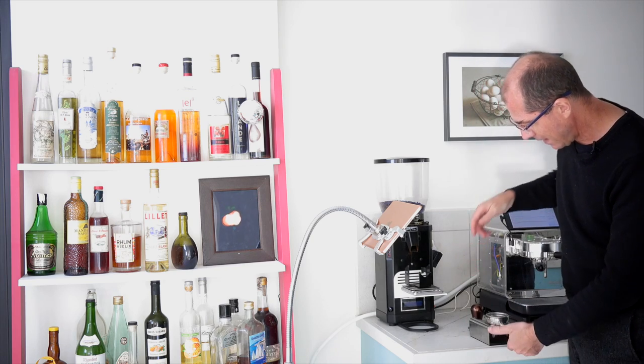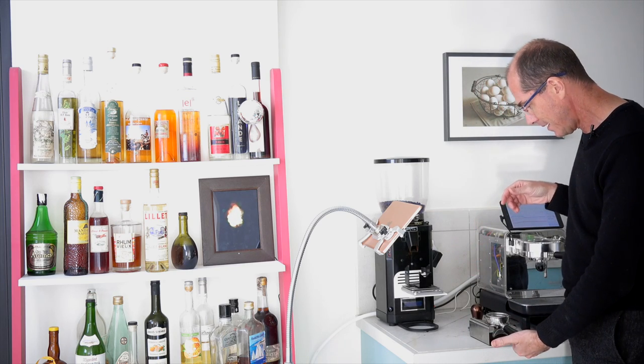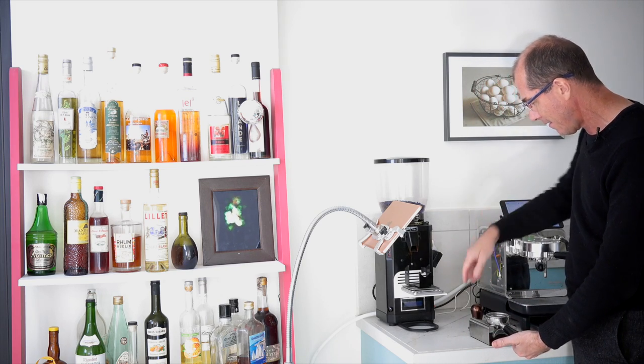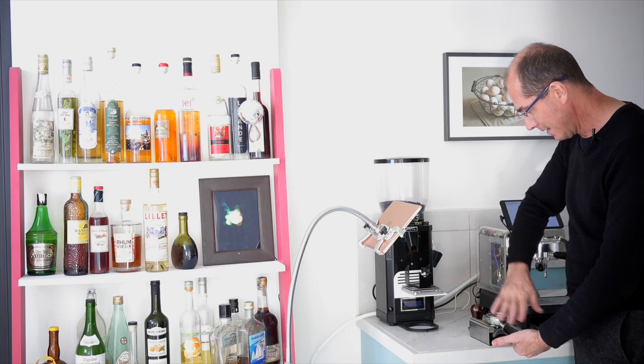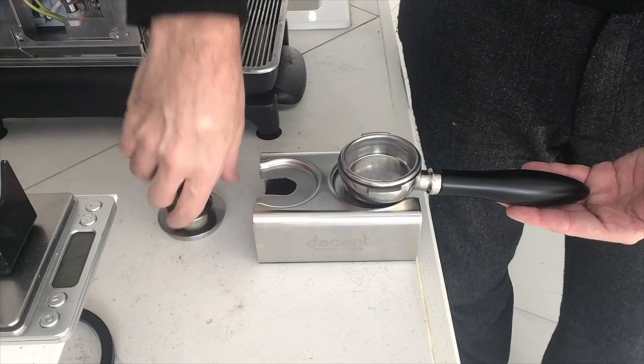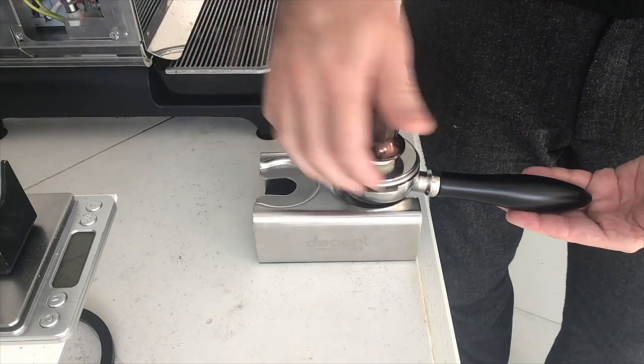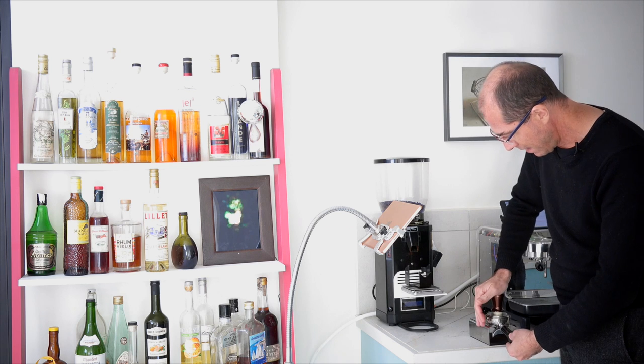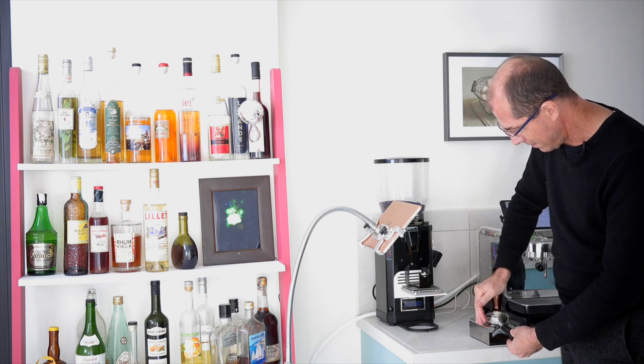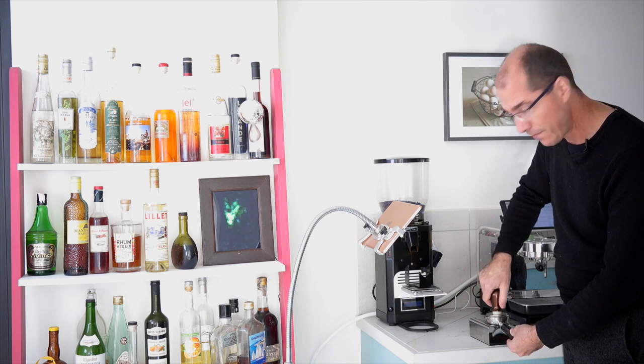The other thing is it's very easy to maintain a flat level tamp with this. So here I go, I put the tamper on, I push down and I tamp.